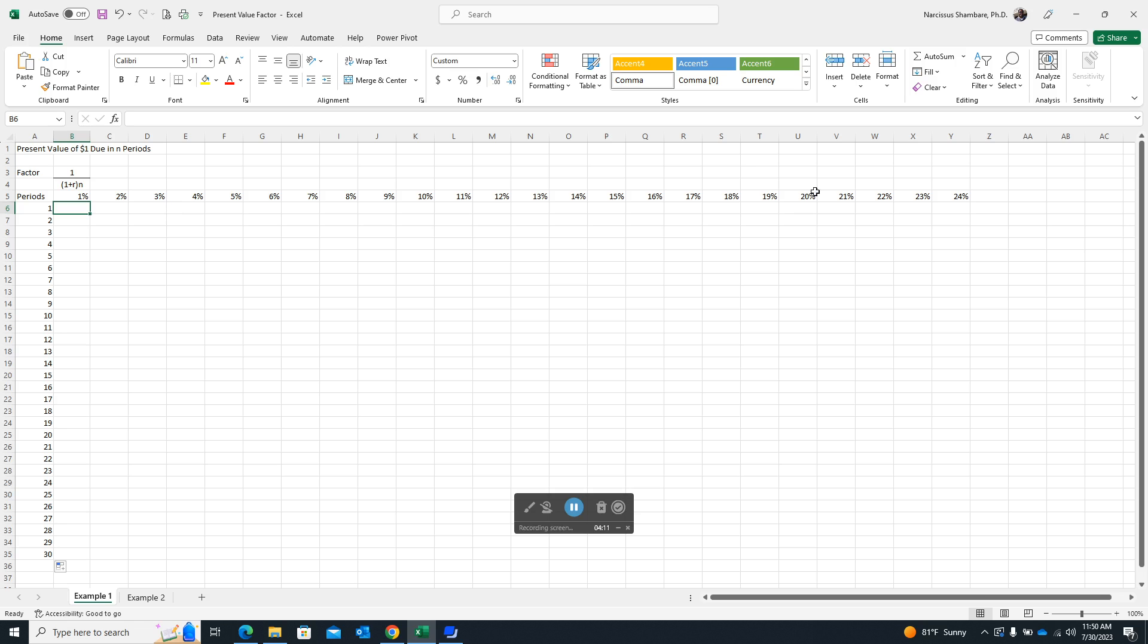Okay. So once we have actually set up our table like this, we can go ahead and create a formula, a present value formula that we can actually use here to generate the factors. And we just create it once and then we can copy it across and then we can copy it downwards. And again, I'll be able to show you why it's possible for you to copy it across and then copy it downwards and why it's actually calculating the correct factors.